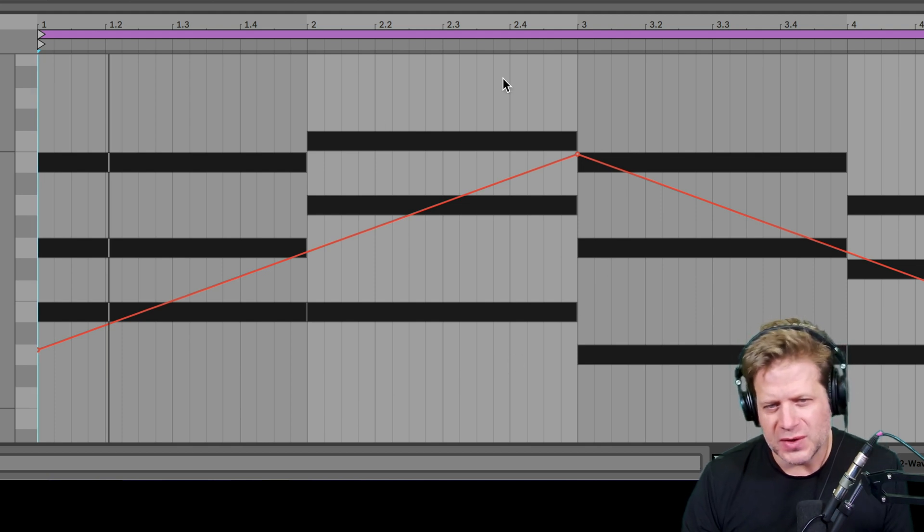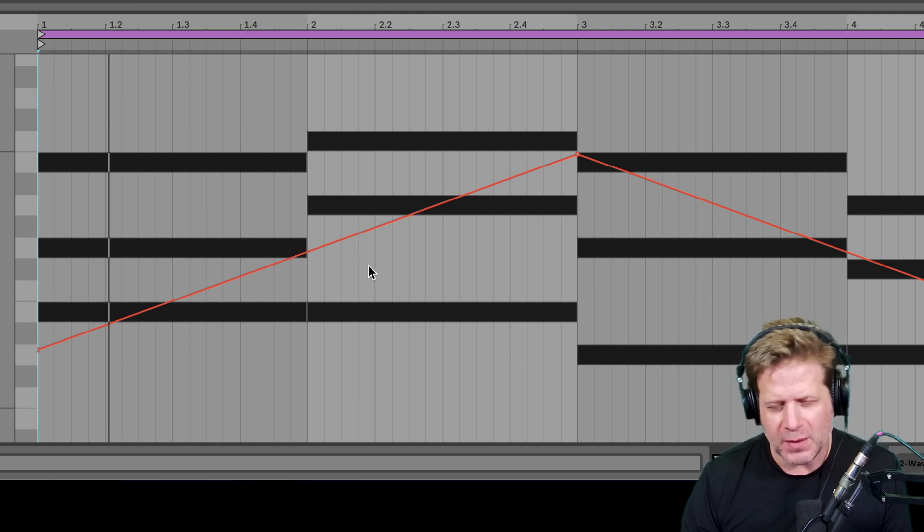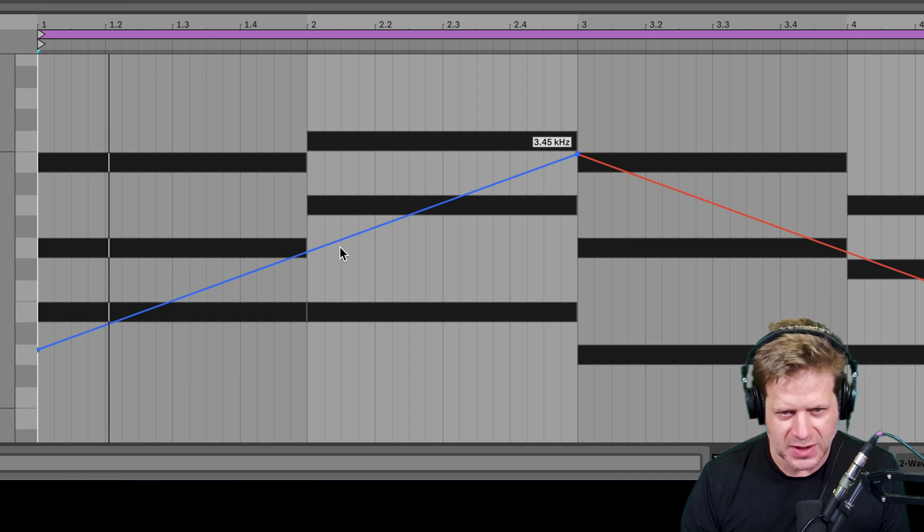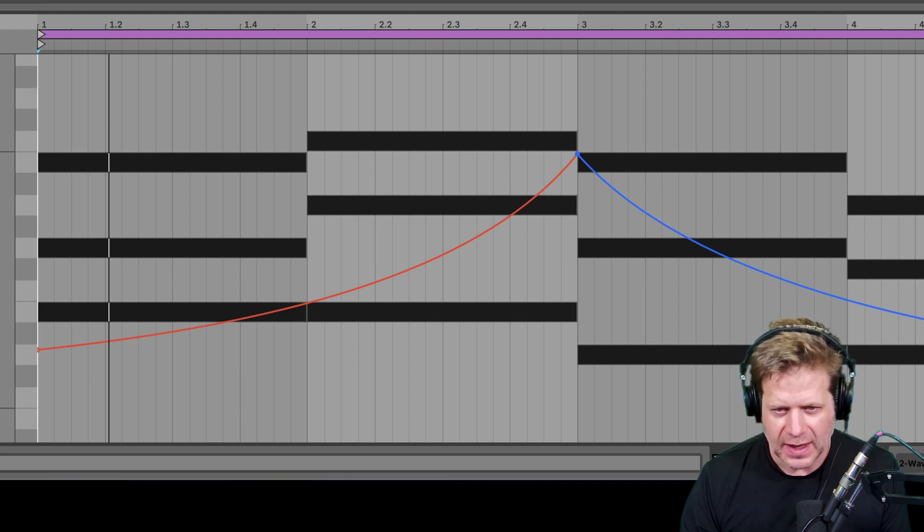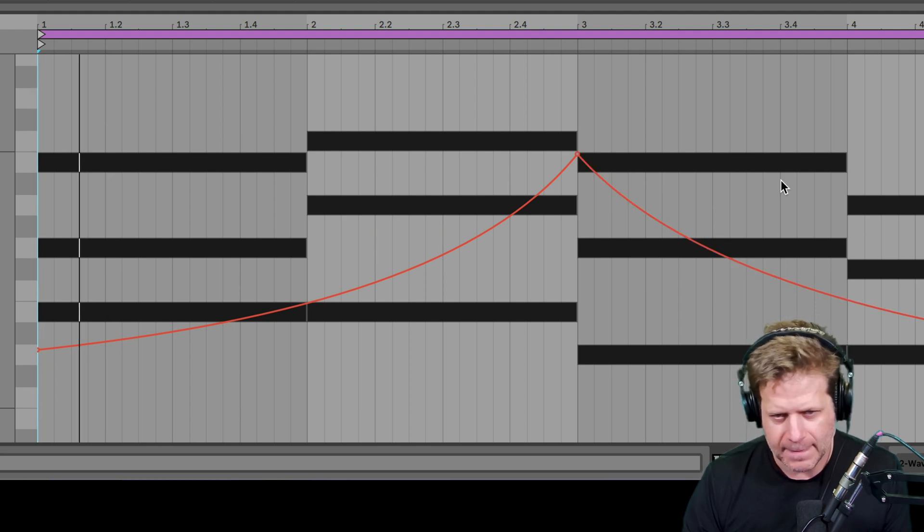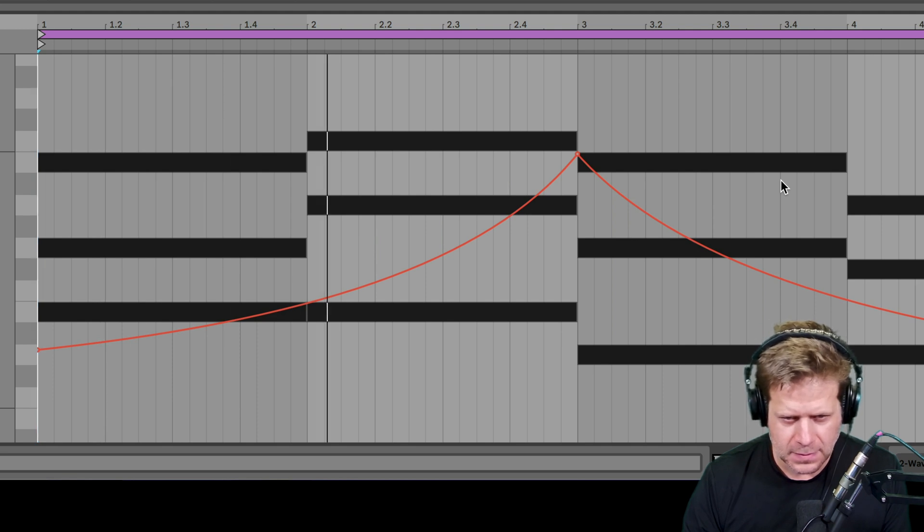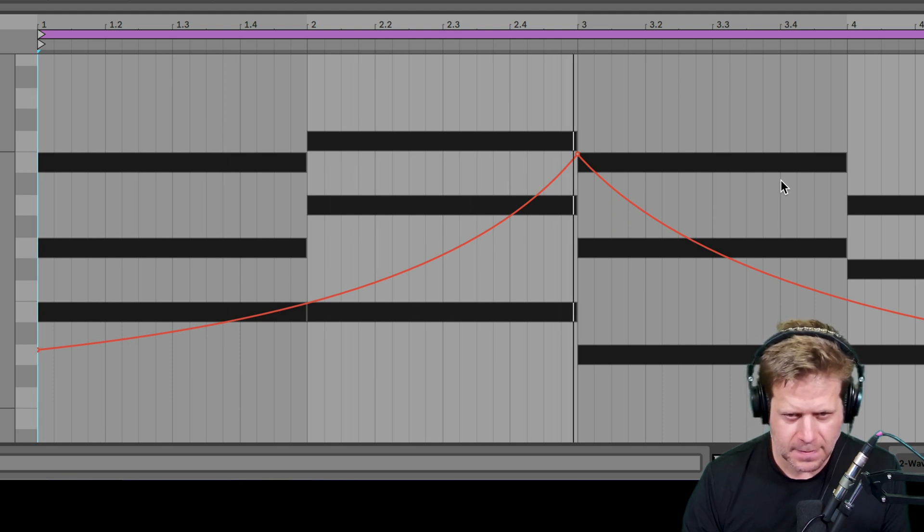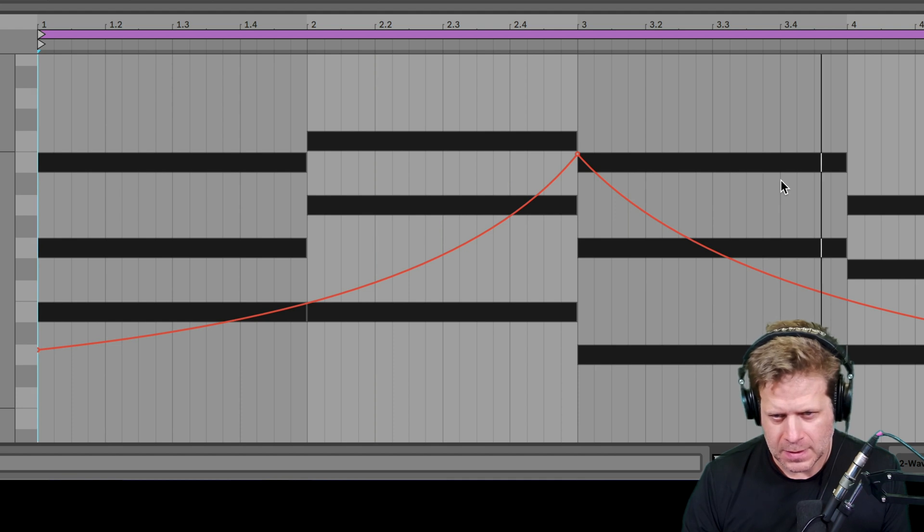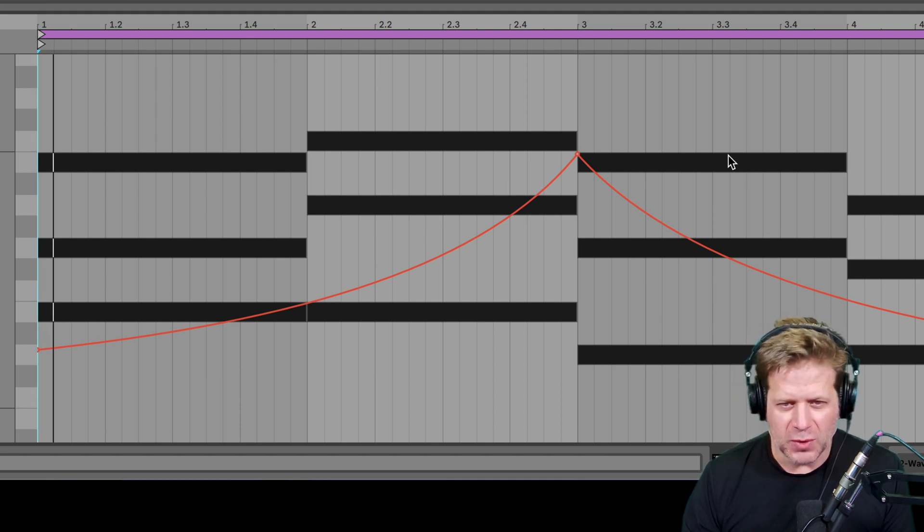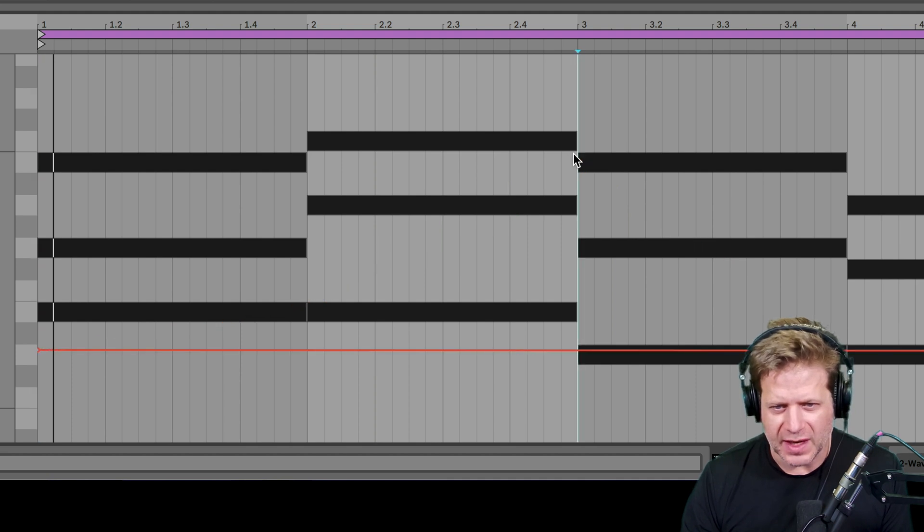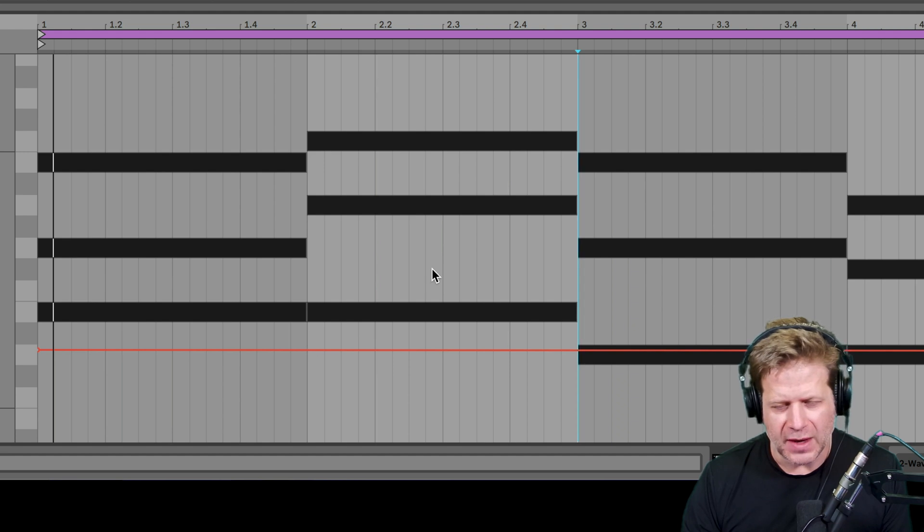One thing that you can do, even though we have like a straight line, if I want to make it curved, I can just hold down the option key on a Mac here and drag this down and create a curve there. So it's more exponential rather than linear. So it's a little more dramatic that way. If I want to get rid of a point, you can just double click and get rid of that automation point.